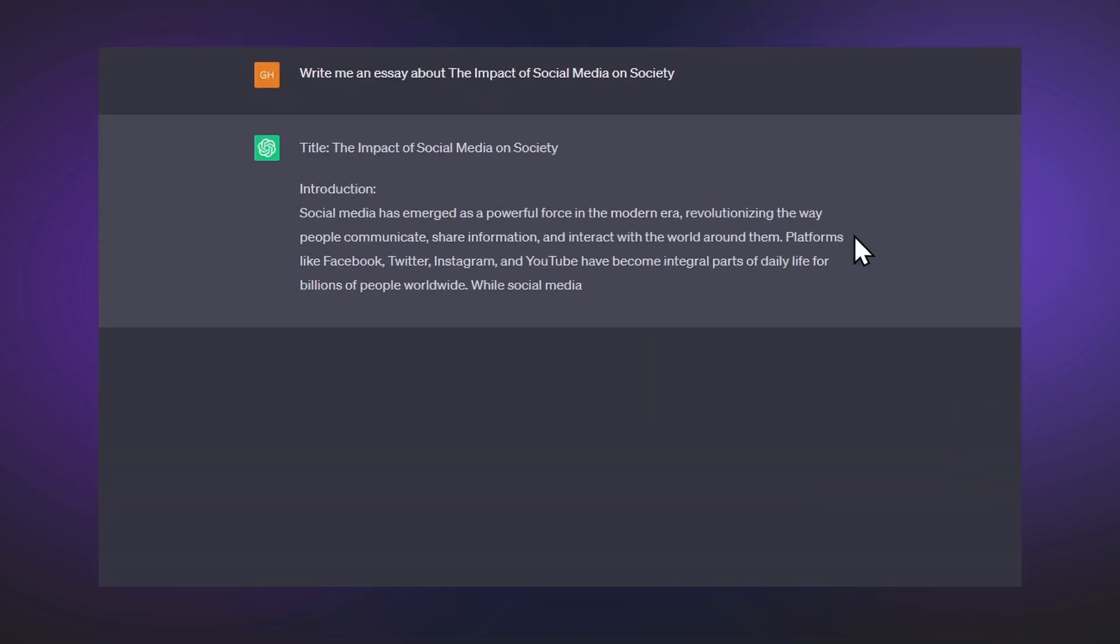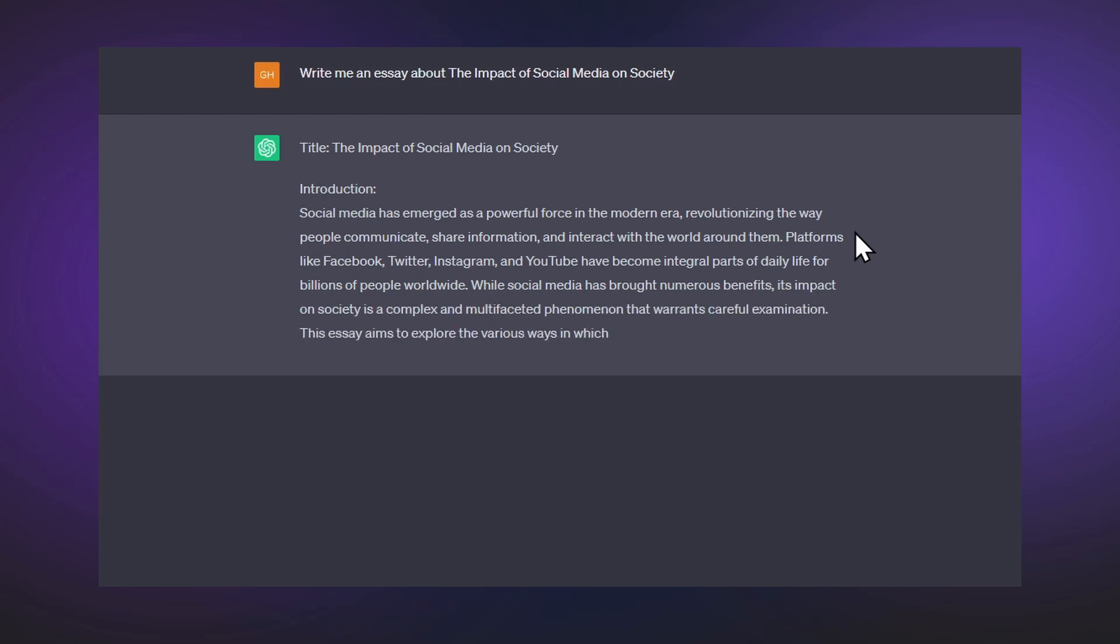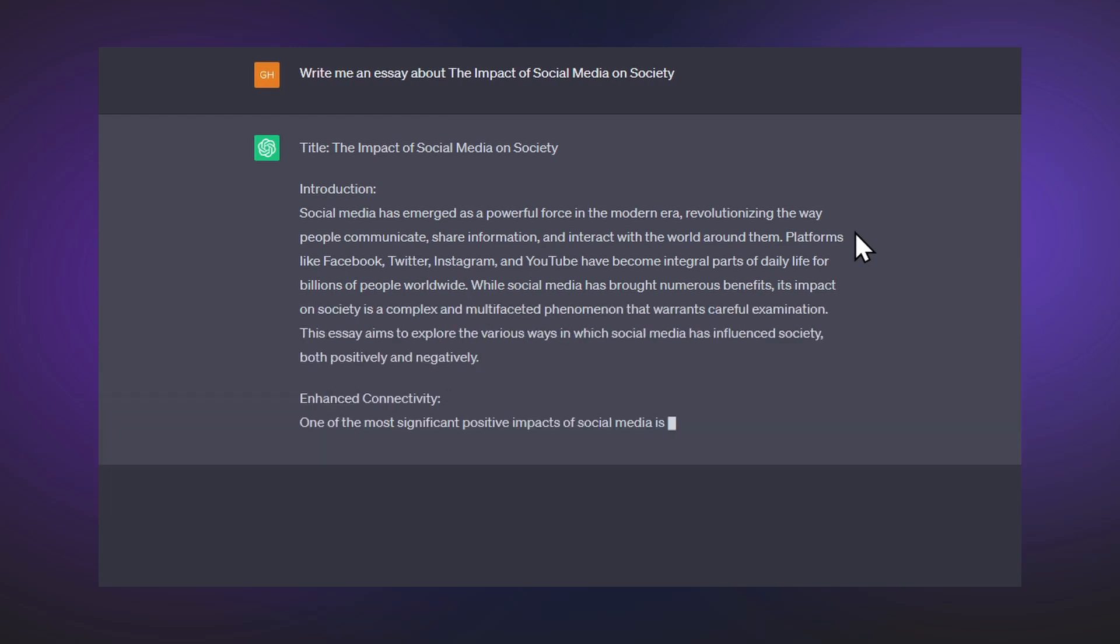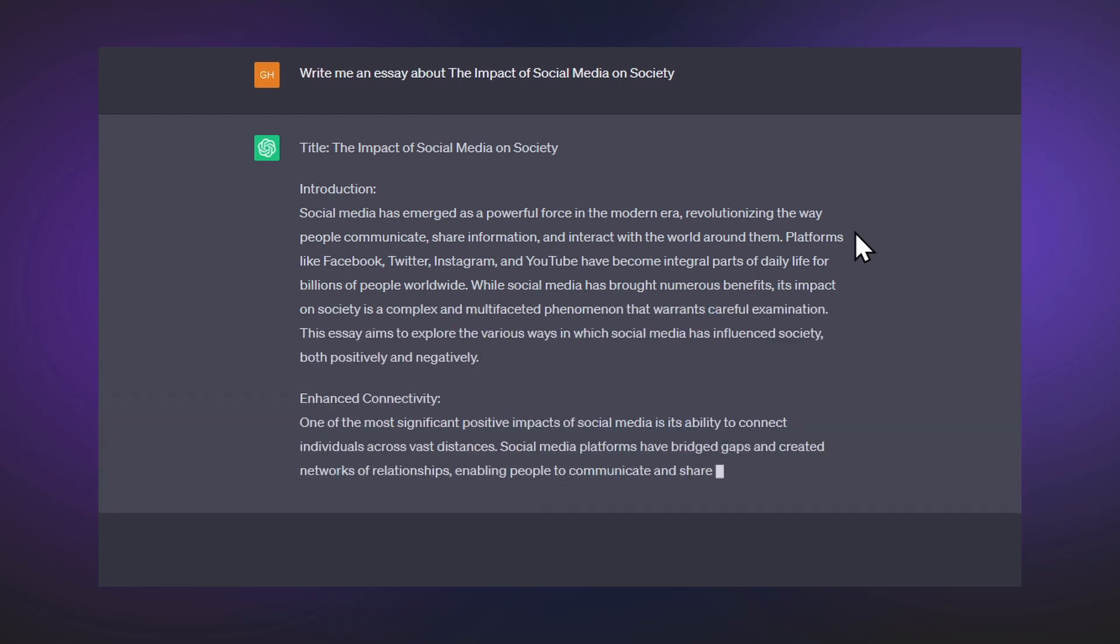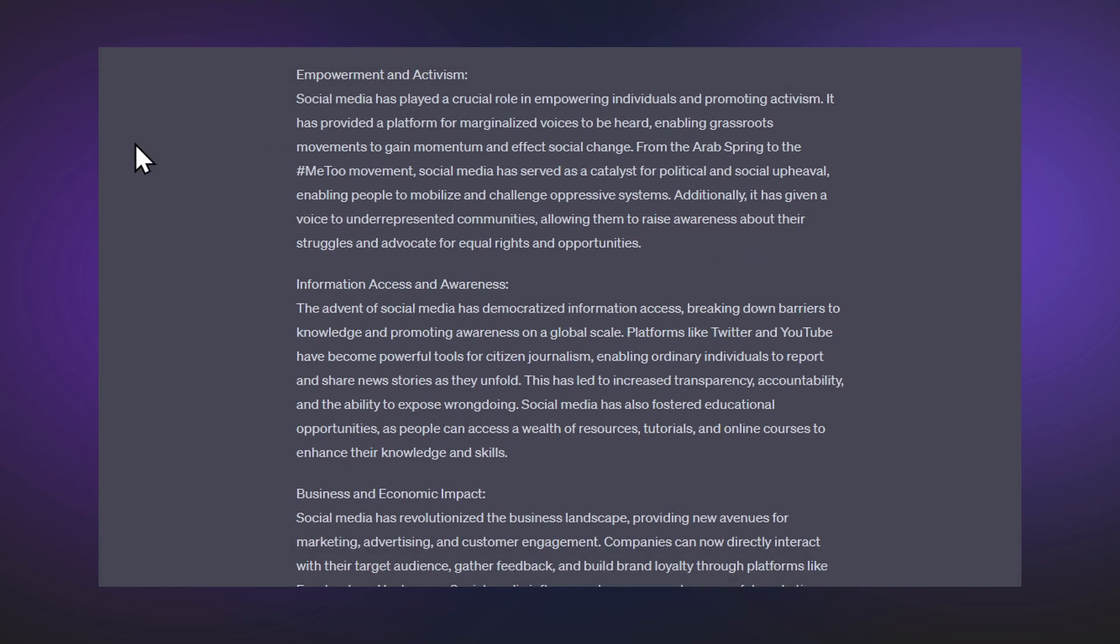If I want to write an essay on the impact of social media, I can just go on ChatGPT and tell it to write it for me. I can then just grab the entire body of work and use it as my own.